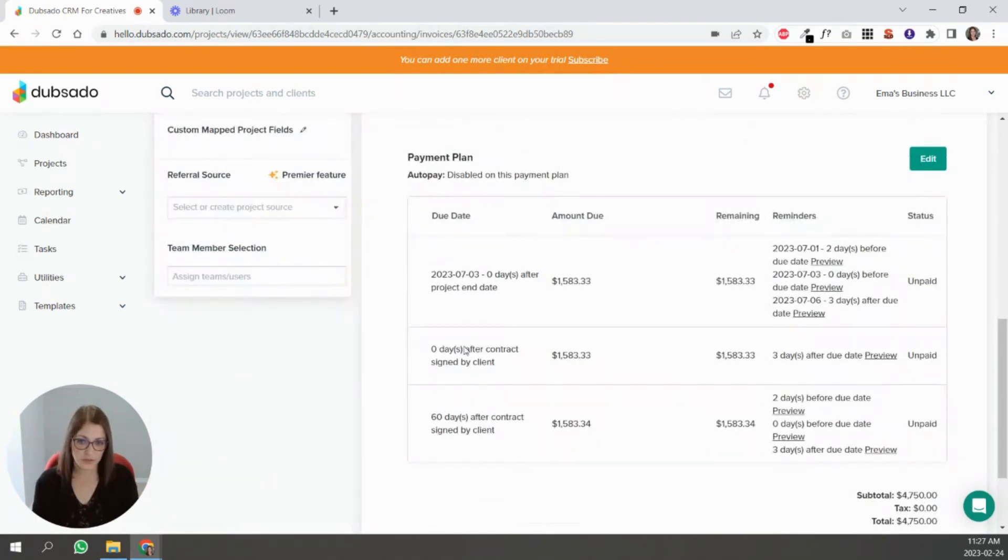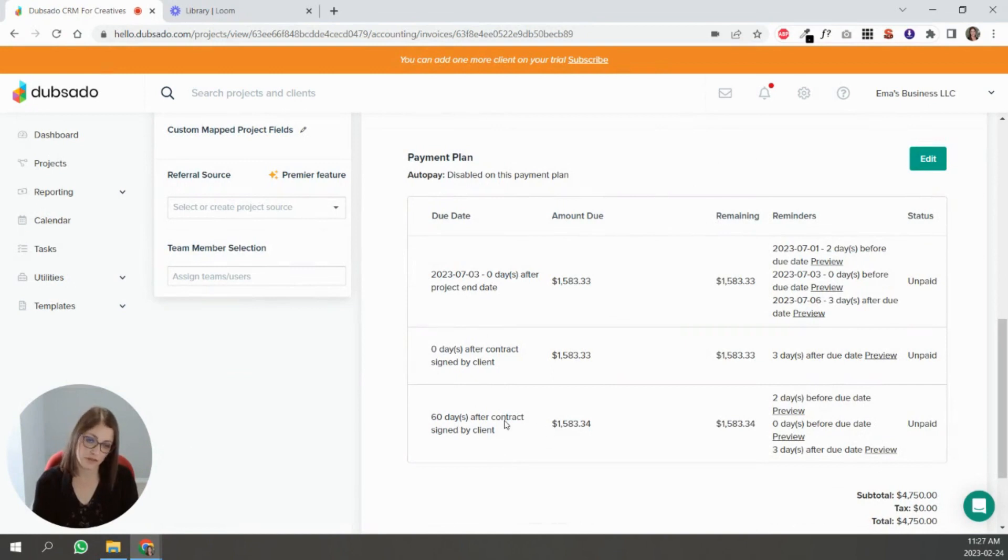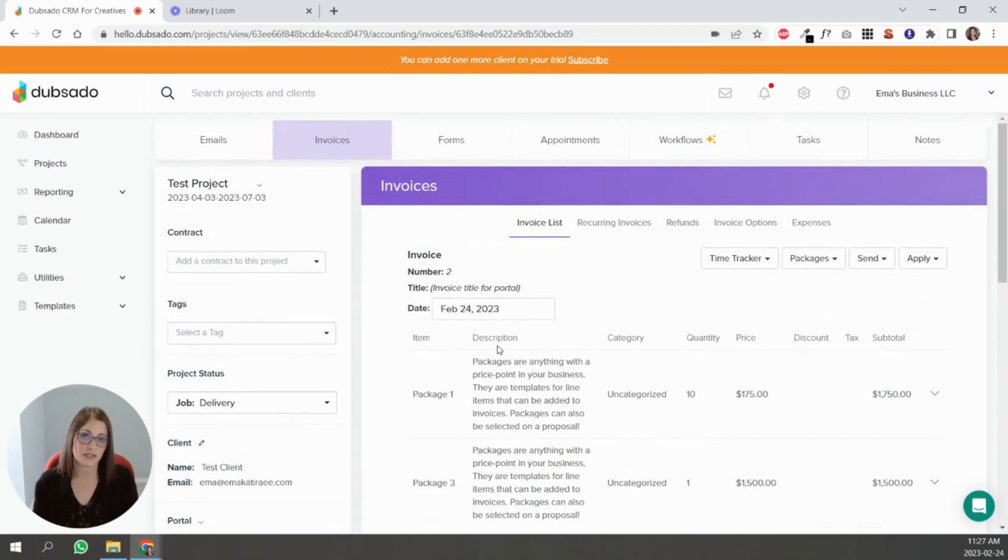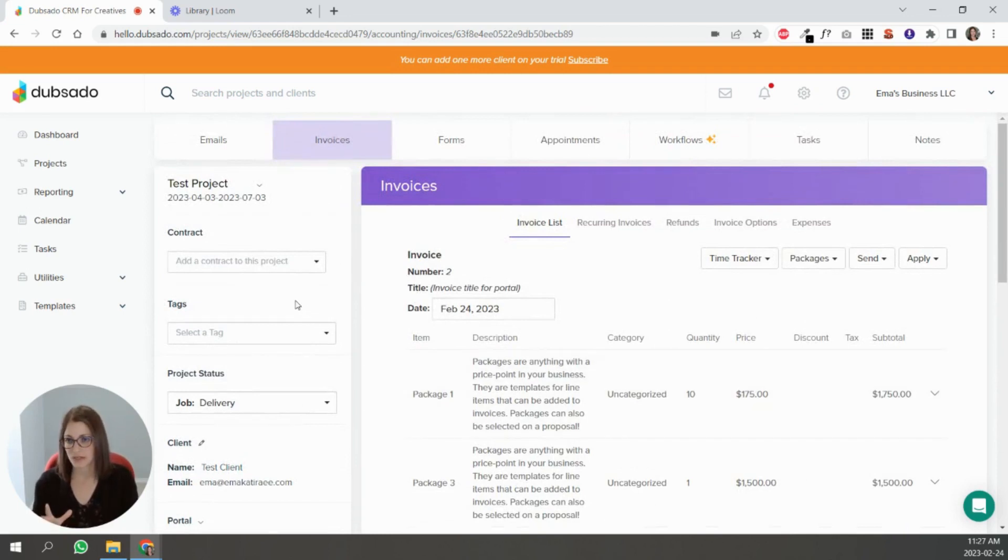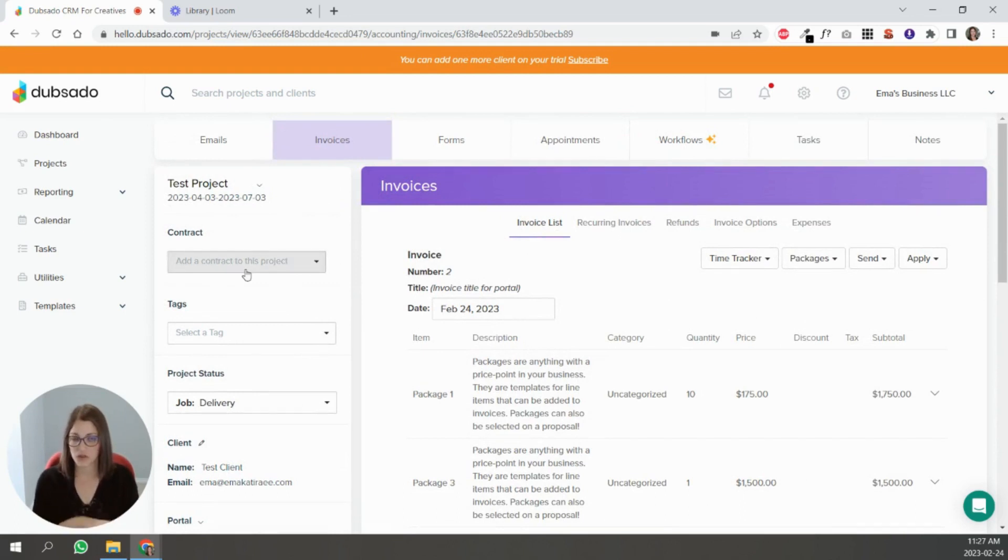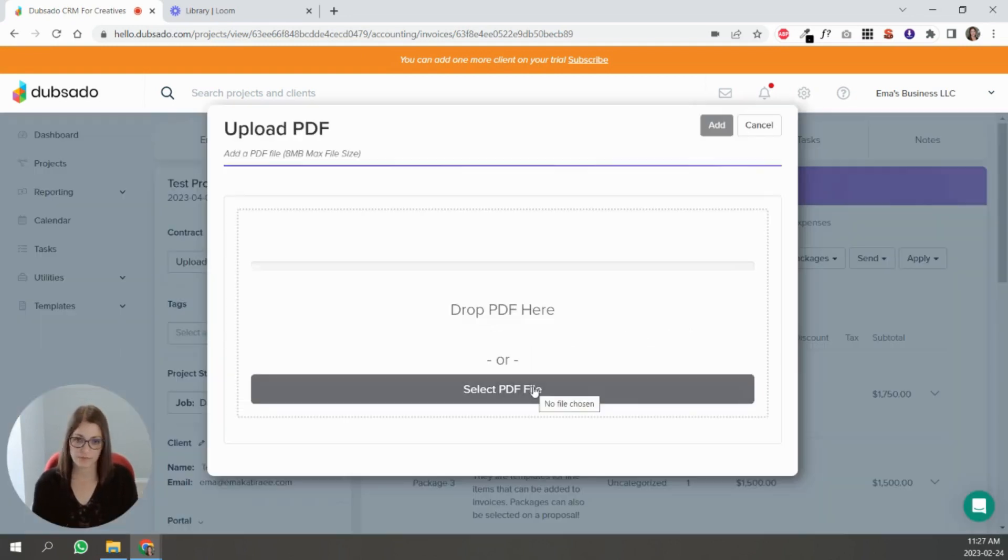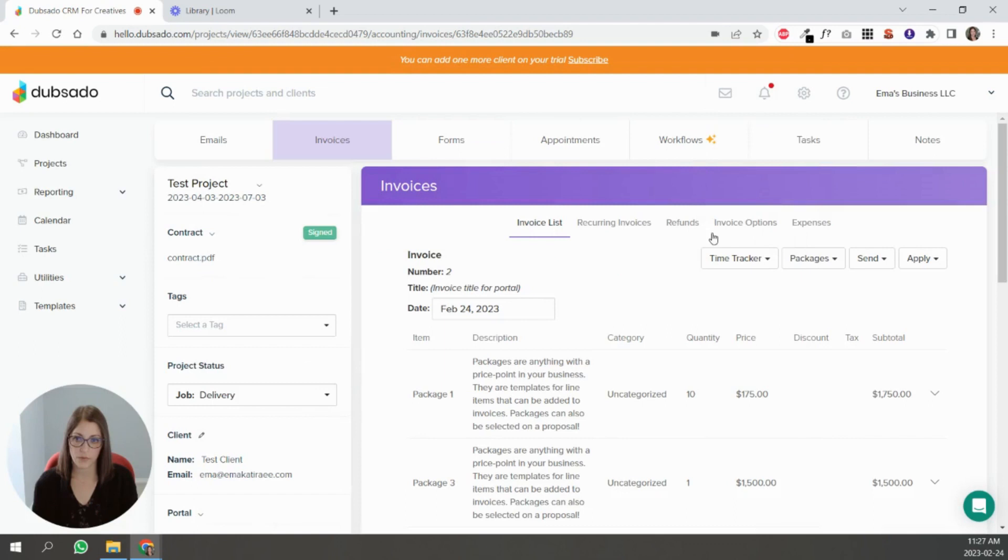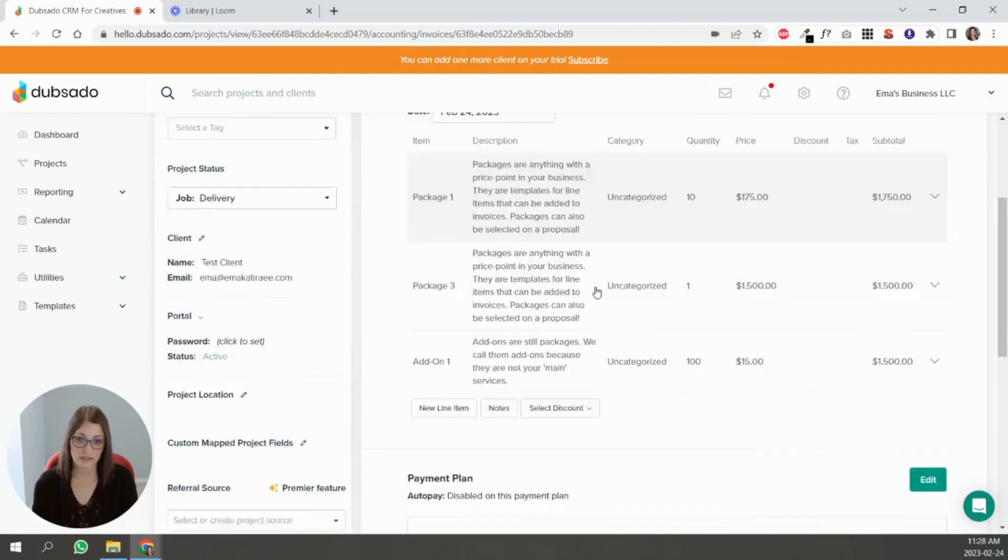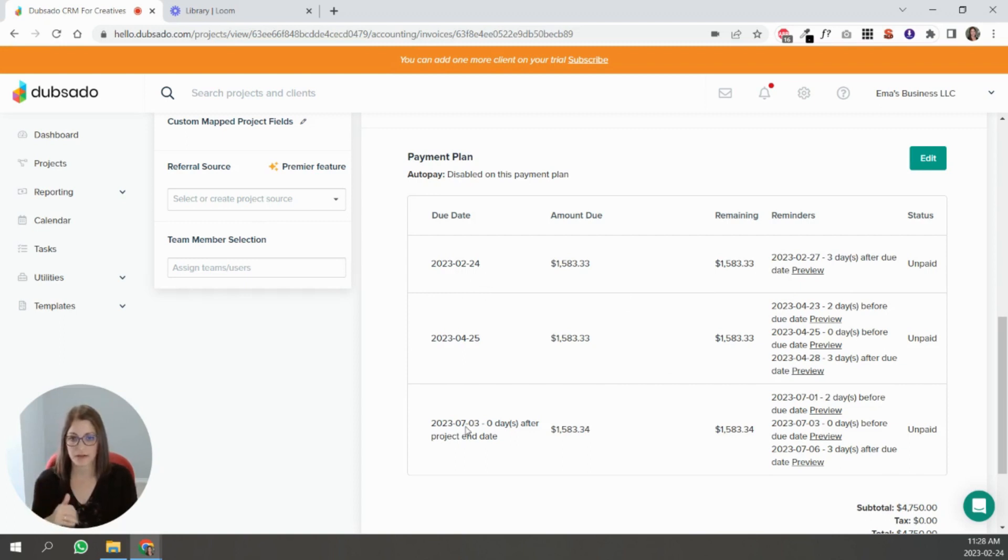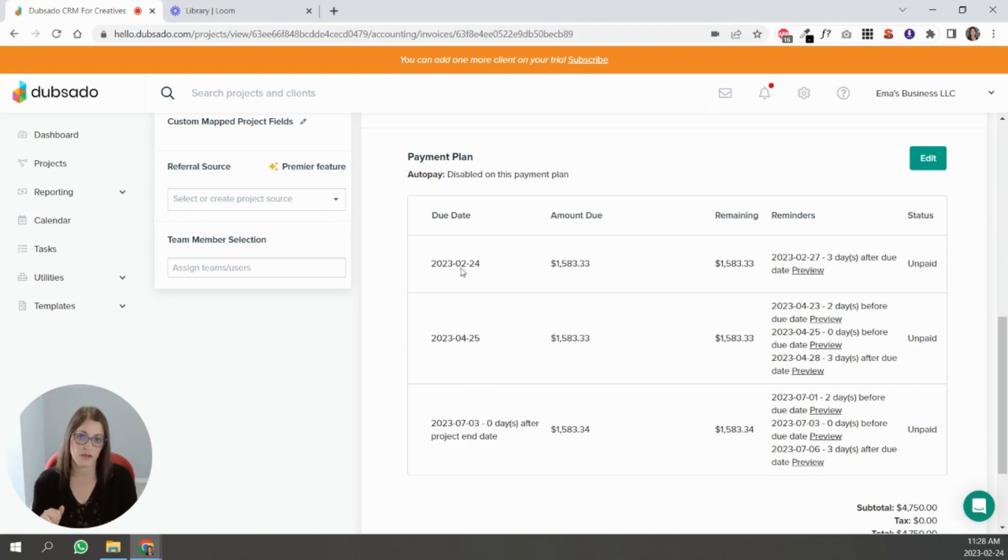These two installments of contract signed and 60 days after the contract signed, it's not giving me a date because the contract hasn't been signed. So I am going to simulate signing the contract to show you what's going to happen. Now you can see the installments sequentially. All the dates have been populated, so now Dubsado has put them for you in order.